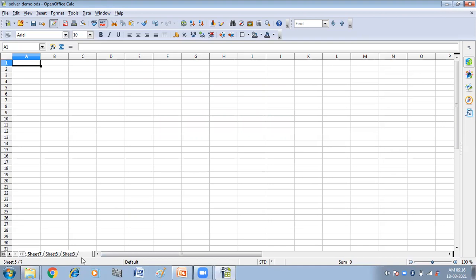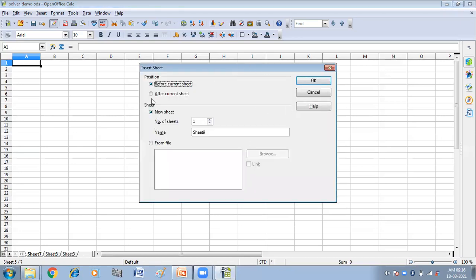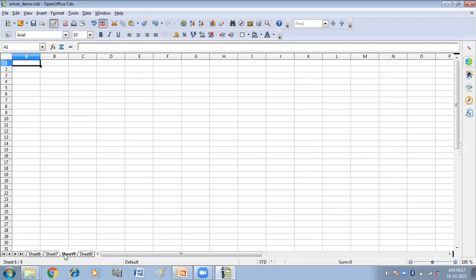The next way is to click the empty space at the end of the line of sheet tabs. You have to click that empty space and you will get the same dialog box — choose accordingly. I want to insert the sheet after sheet three, and the number of sheets is one. Now you can see sheet nine has been inserted. Each method opens the Insert Sheet dialog where you can choose to put the new sheet before or after the selected sheet and how many sheets to insert.